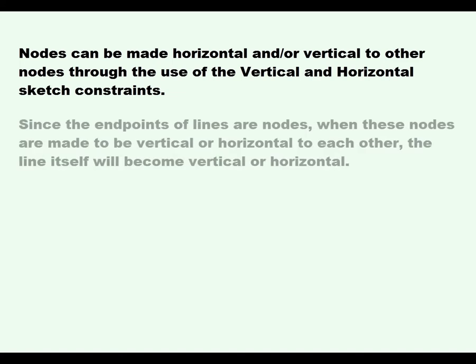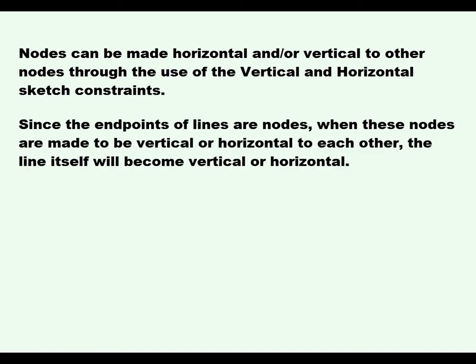Since the endpoints of lines are nodes, when these nodes are made to be vertical or horizontal to each other, the line itself will become vertical or horizontal.